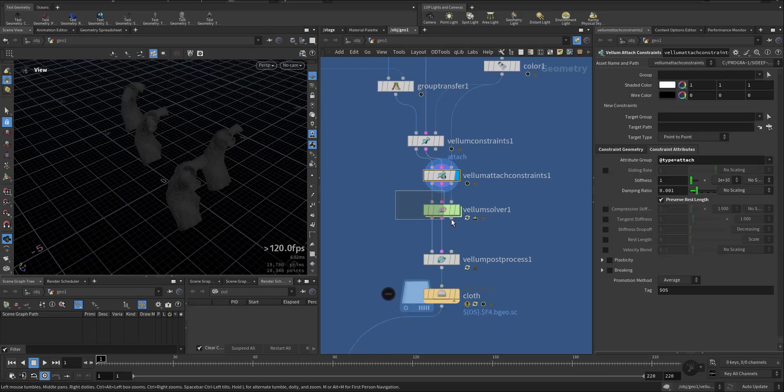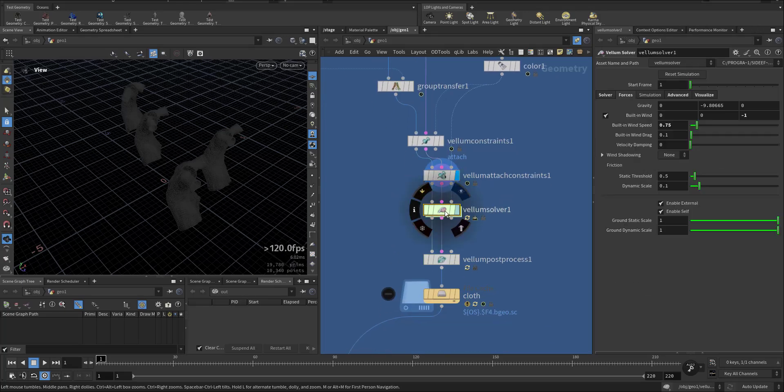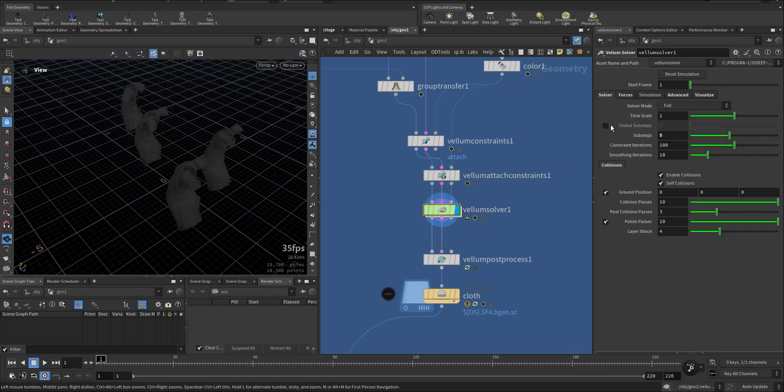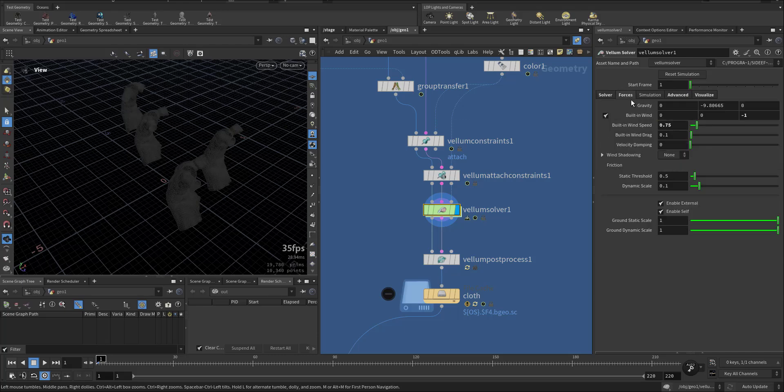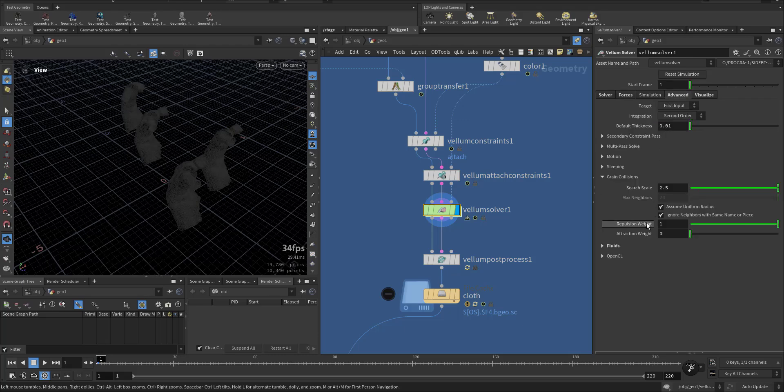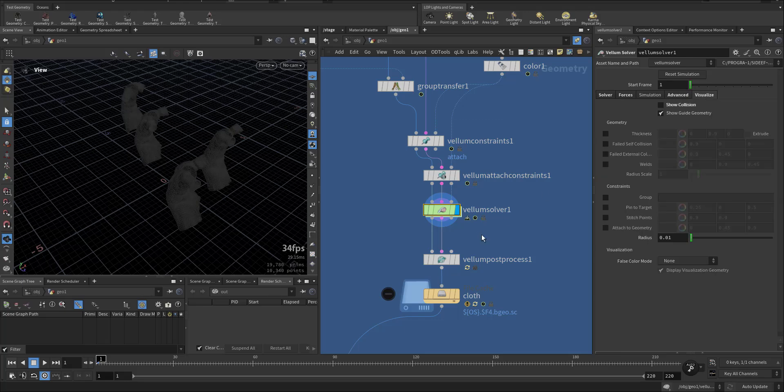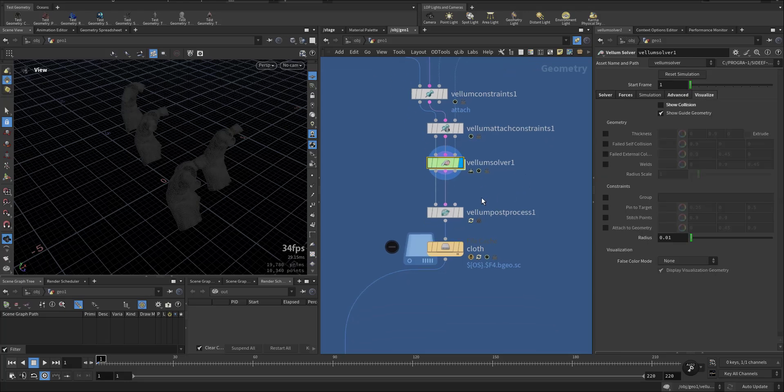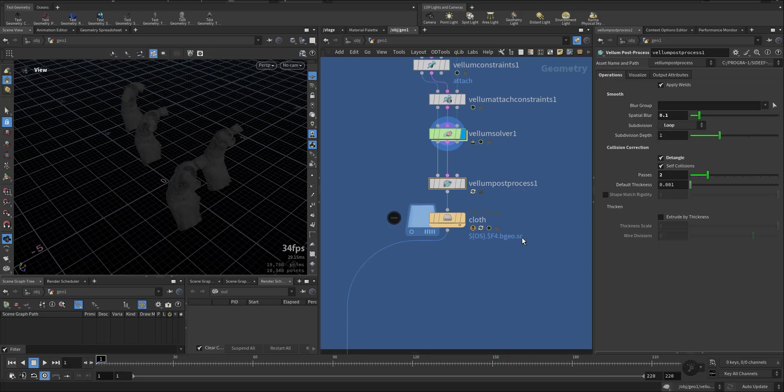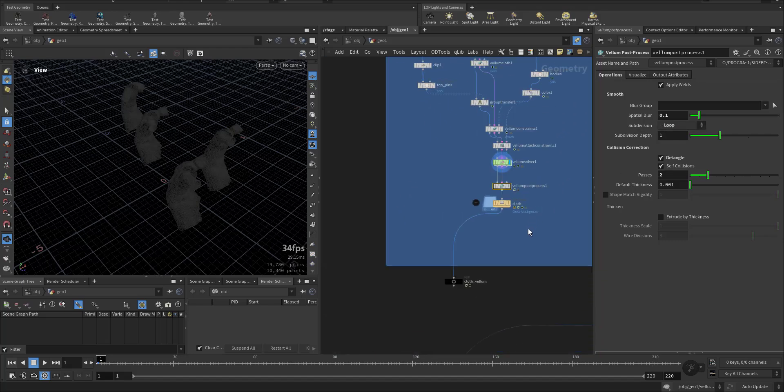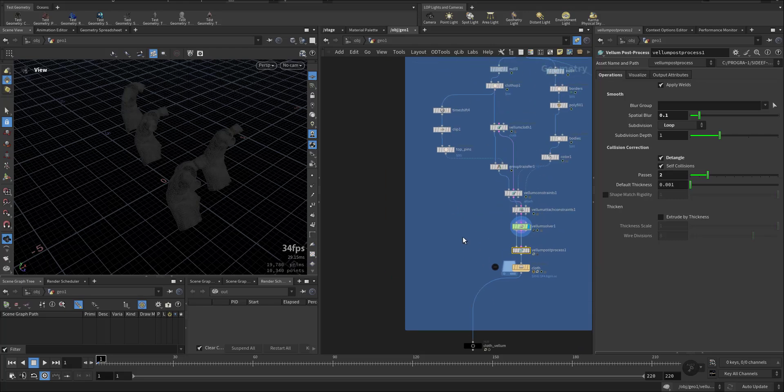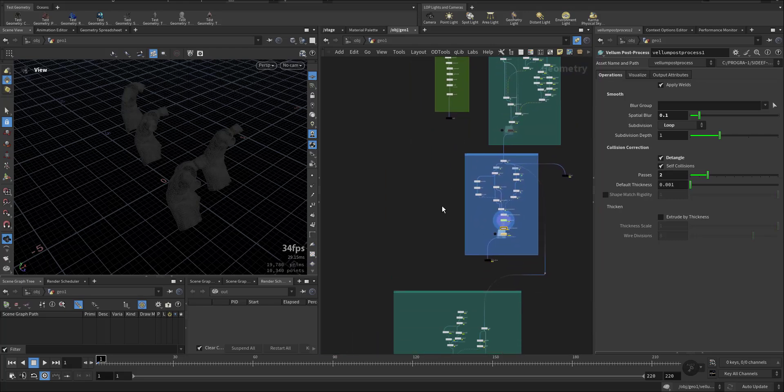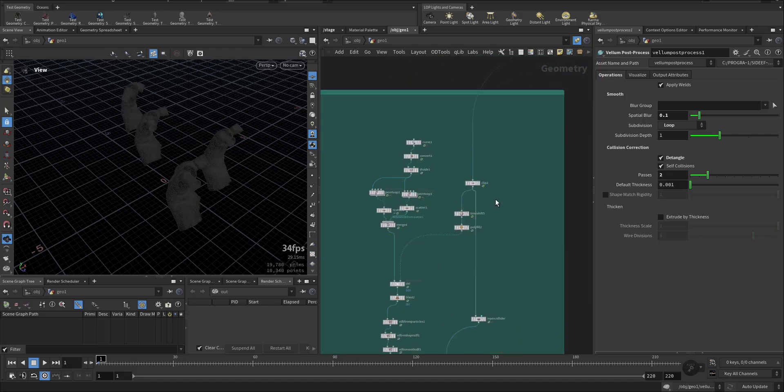After that I run through the Vellum solver. In the Vellum solver I increased the sub steps, collision ground, some forces and built-in wind, and that's it. Then I added a Vellum post process with the loop so it is a little bit smooth.